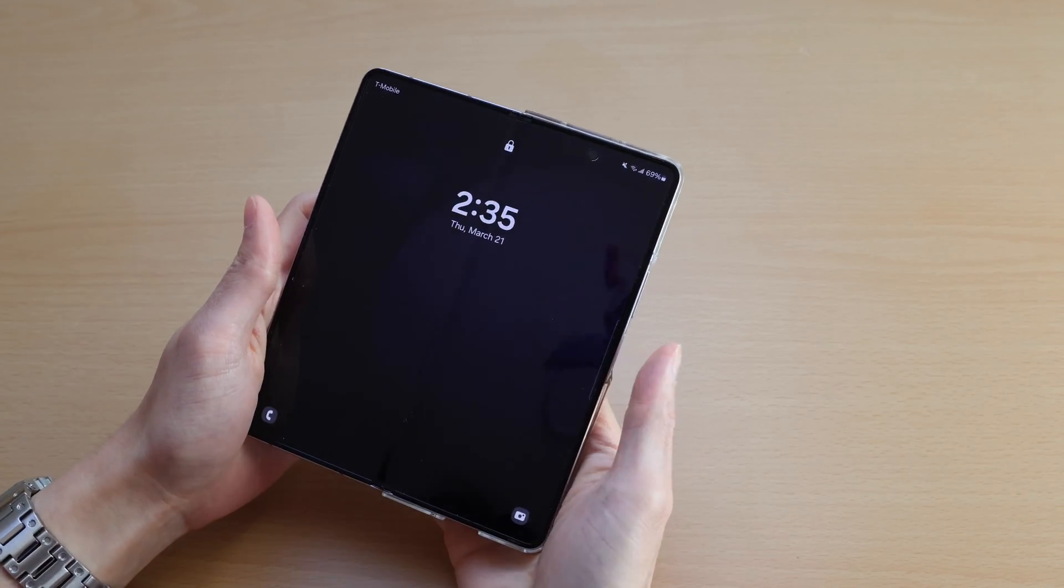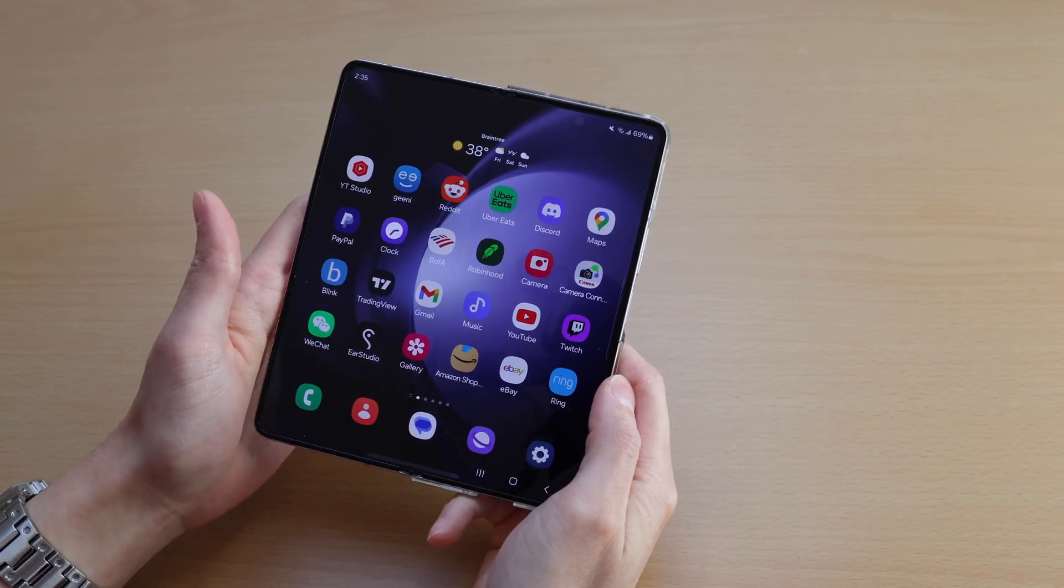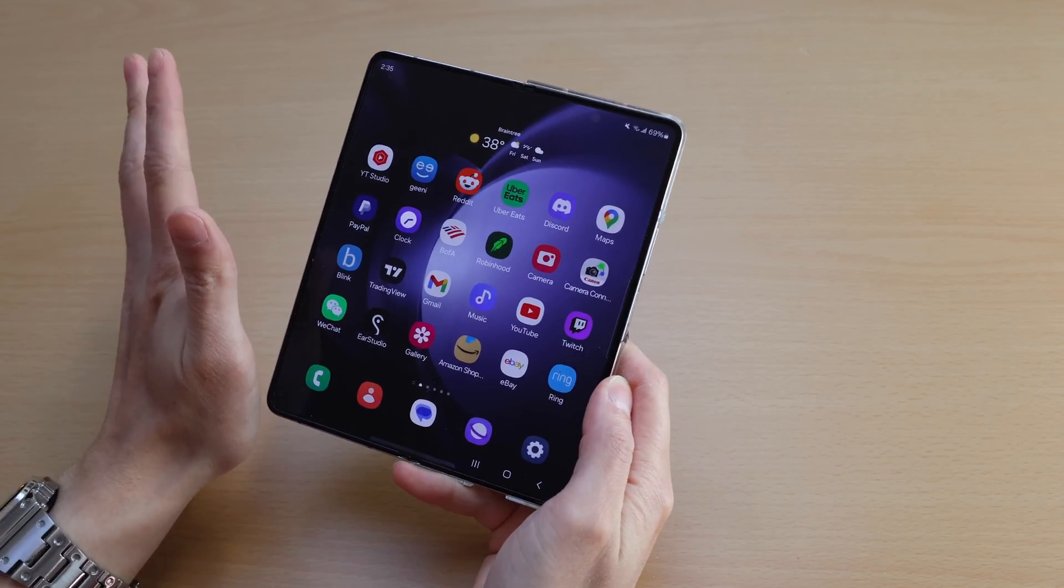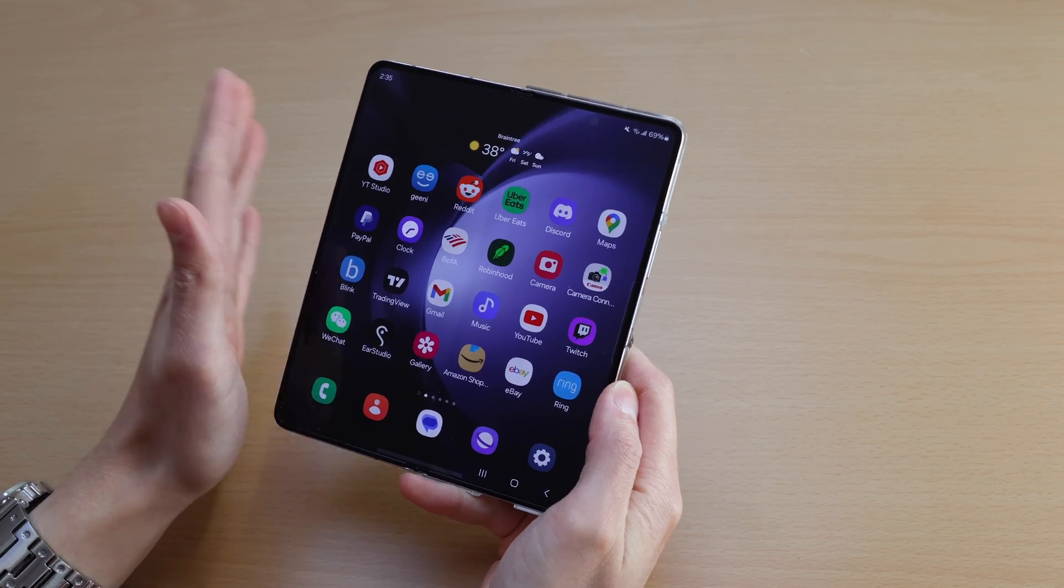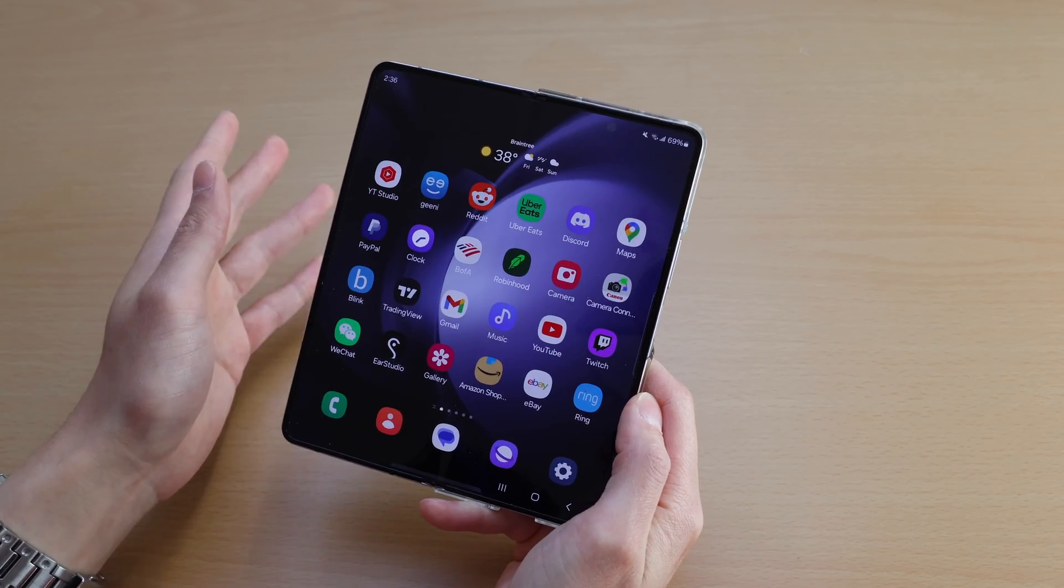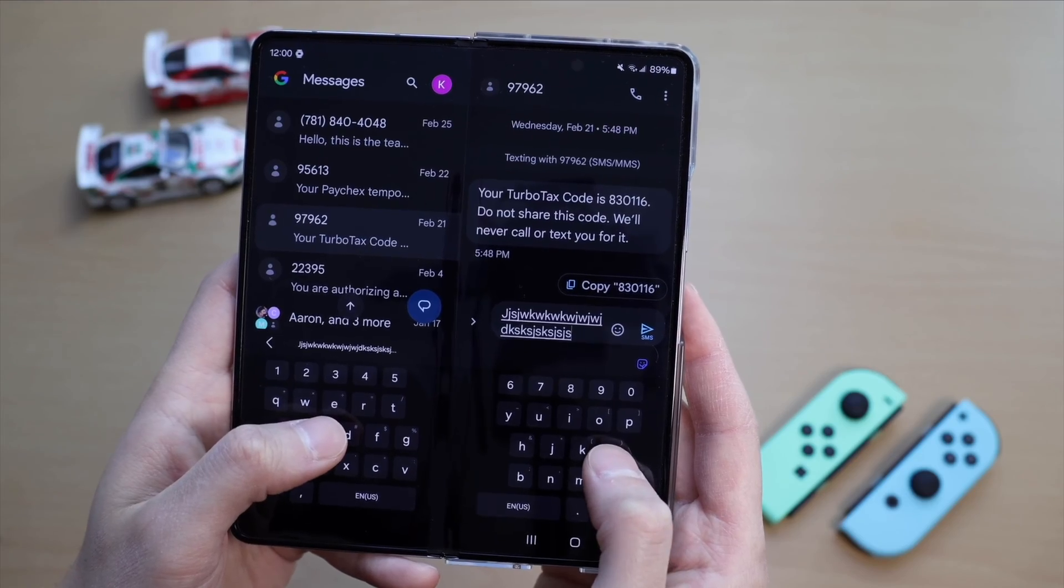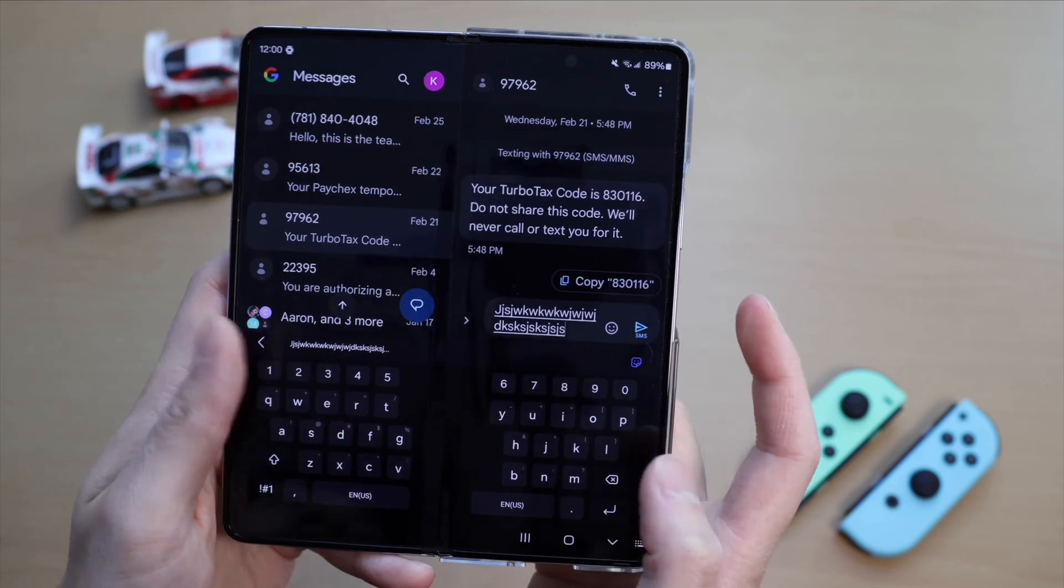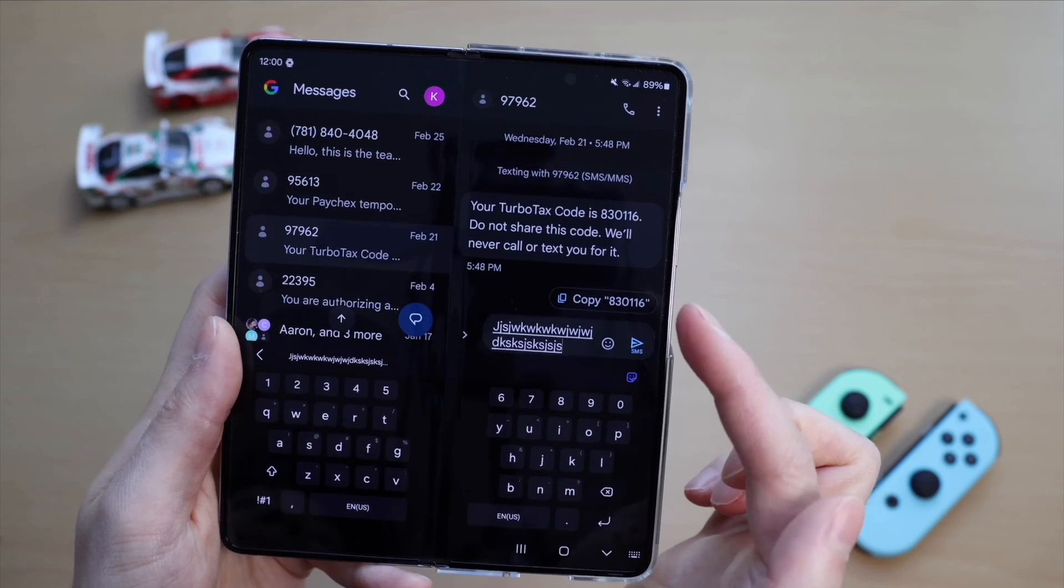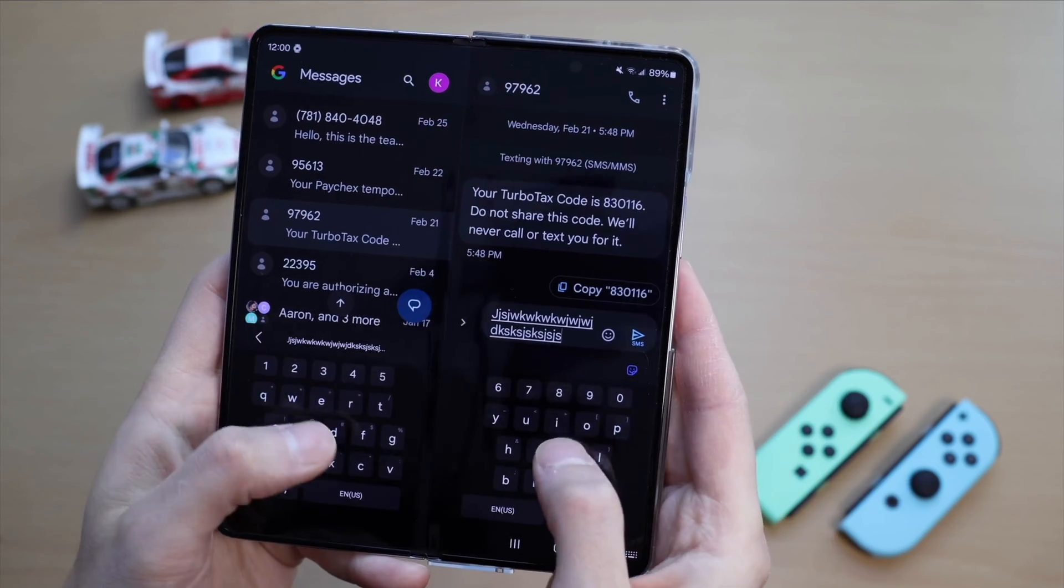Hey guys, in that video I made recently talking about the things I disliked about the Z Fold 5, I quickly went over a weird bug going on right now with Google Messages and the Samsung Folding Phones.